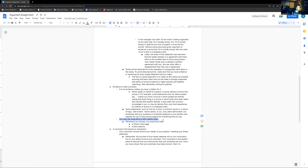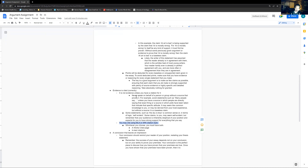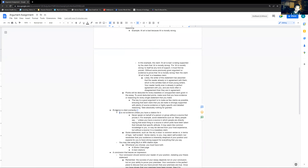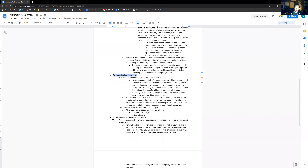I'll likely do a day in class where we'll go over this very quickly. So those are the big ones for citing evidence correctly — that's core task three. The final one: a conclusion that leaves an impression.